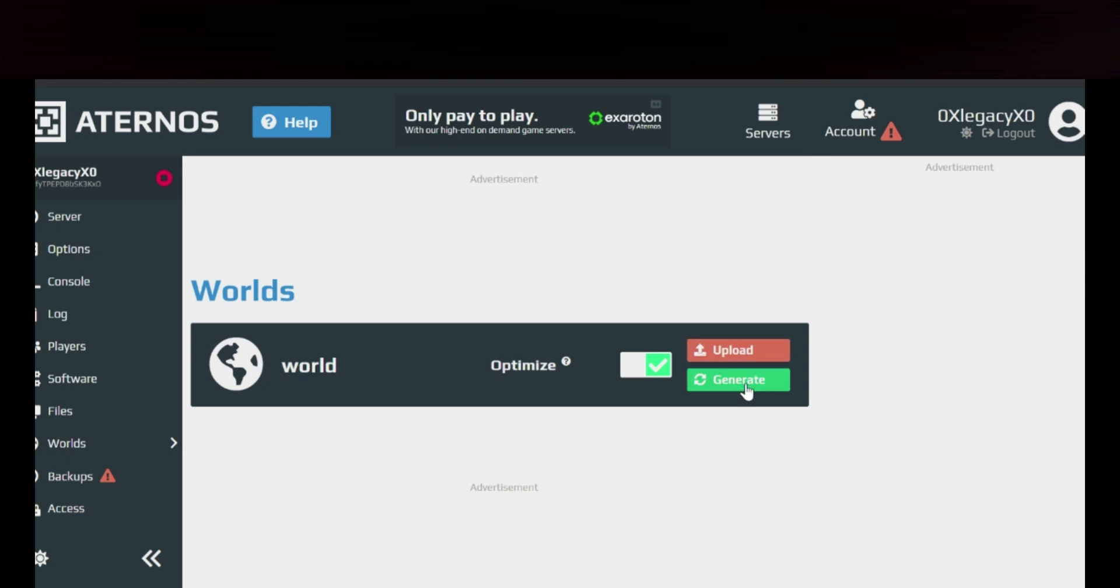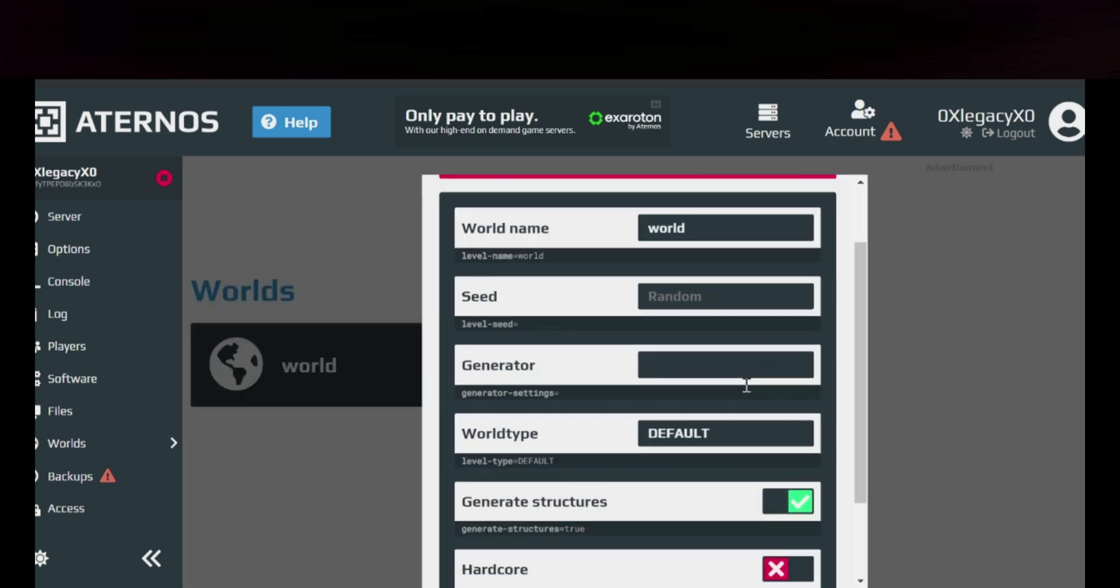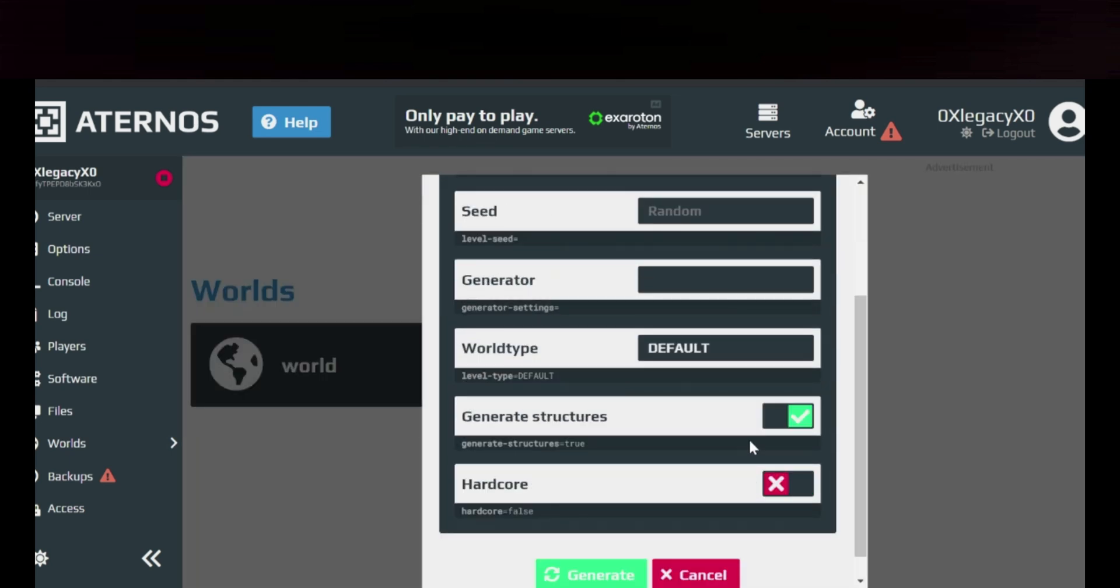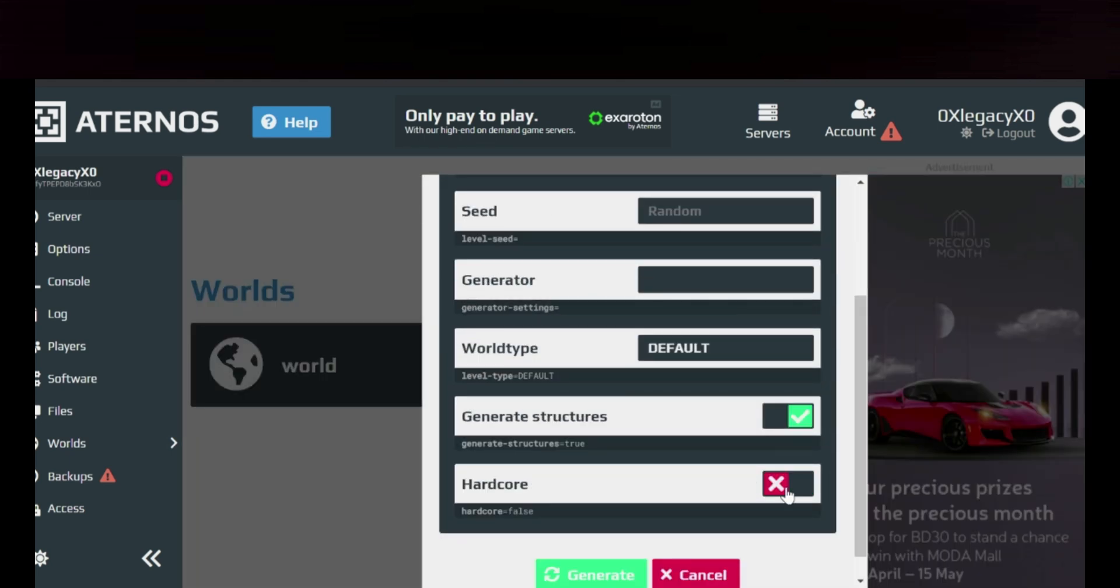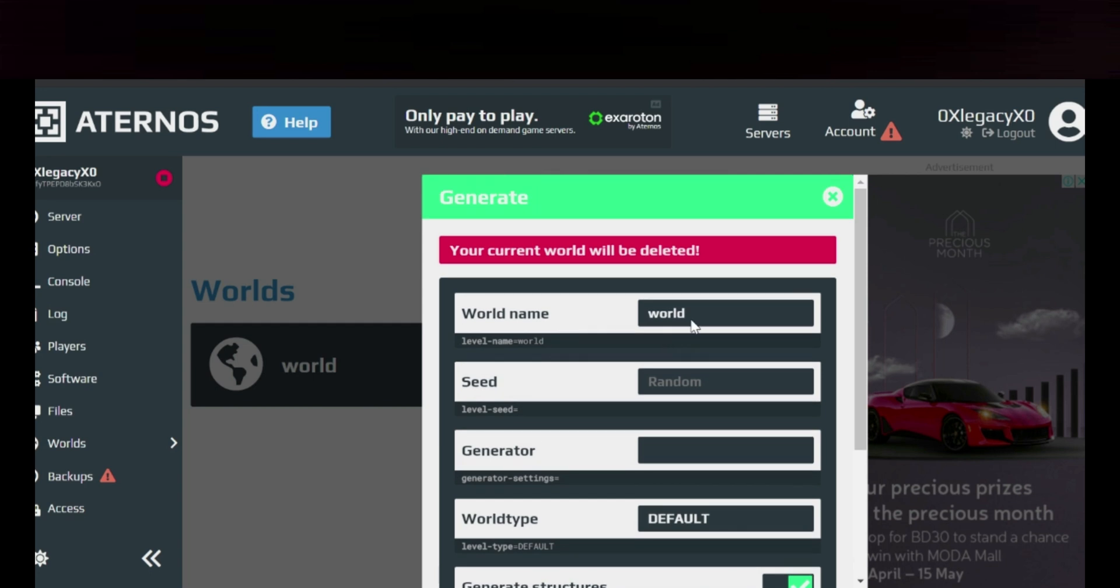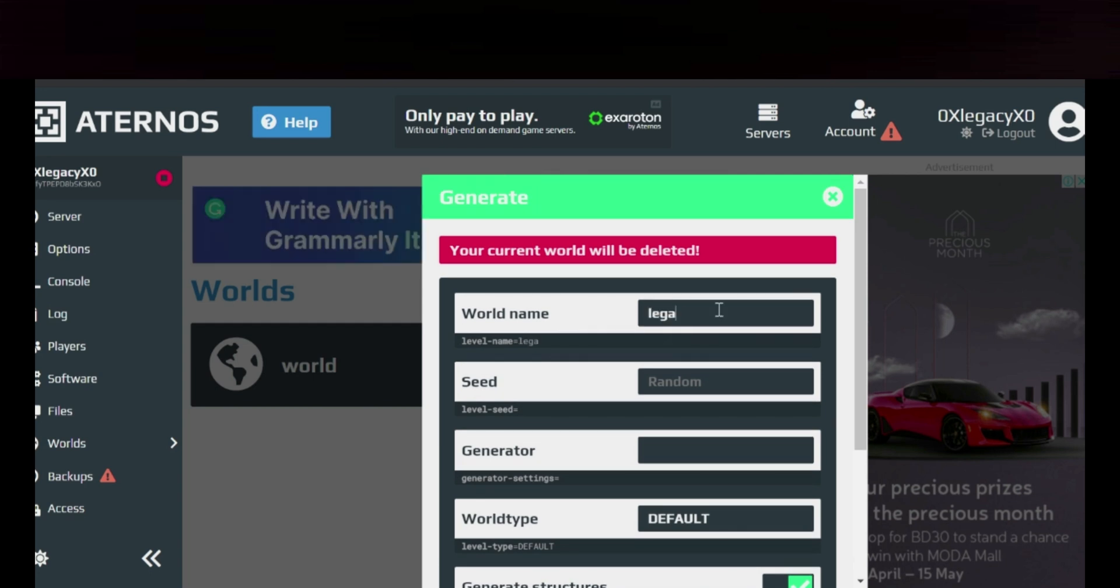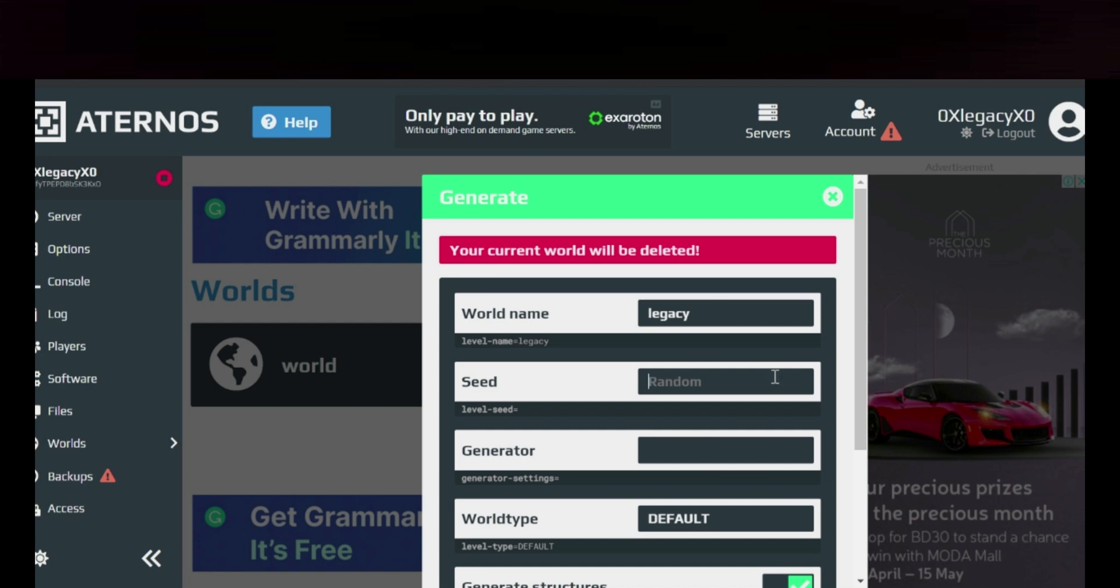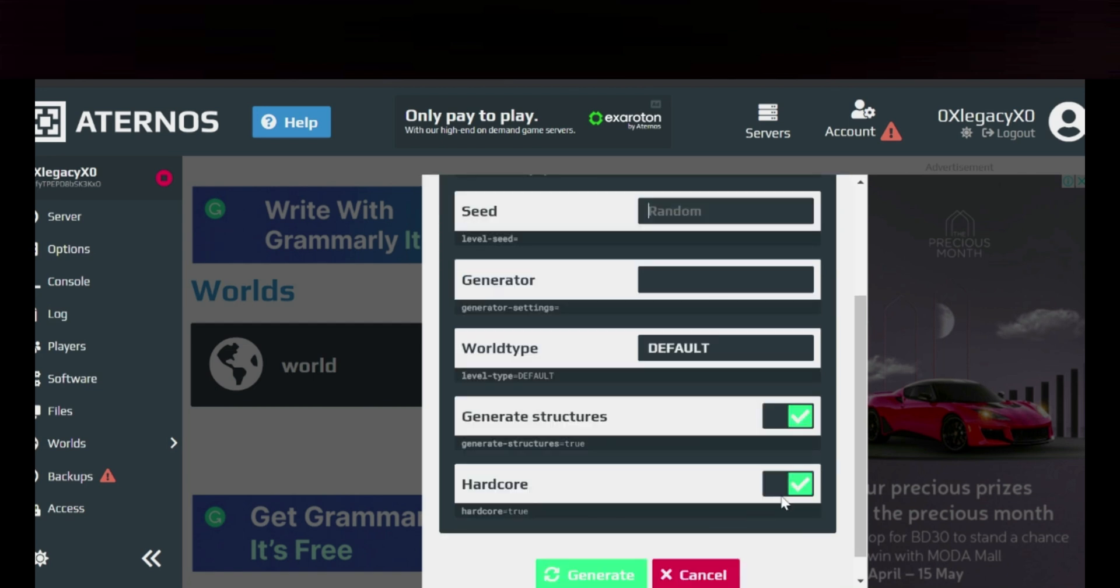Click generate, then turn on hardcore. That's it. If you want to change your world name, just change anything you want. You can put your own seed if you want. Yeah, that's it. If you turn this on, it will be hardcore. It's that simple.